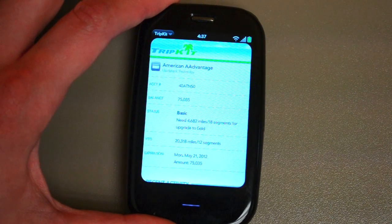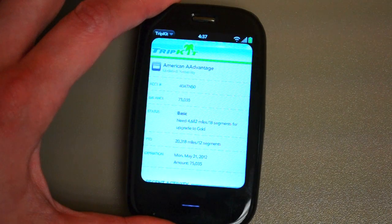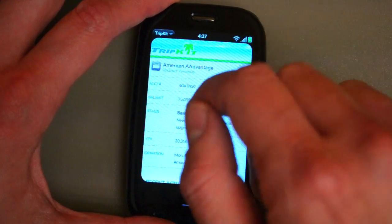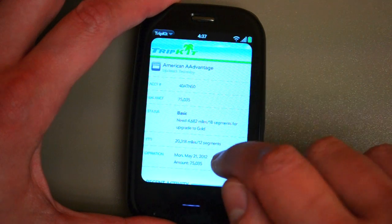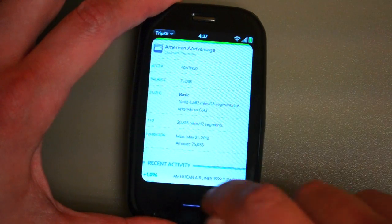I see I need 4,600 miles to hit gold, and I can't wait to do that because then I'll be that annoying guy with the gold upgrade.